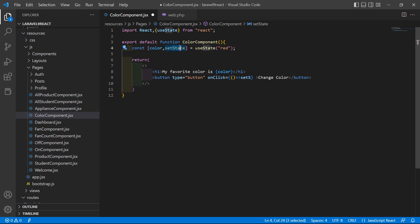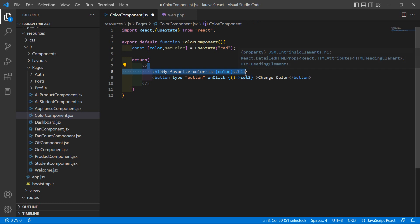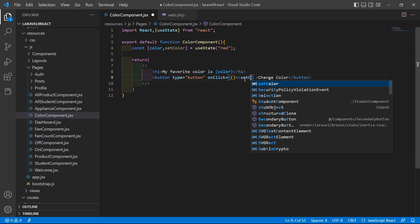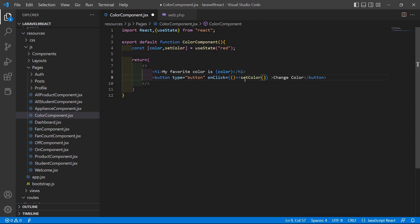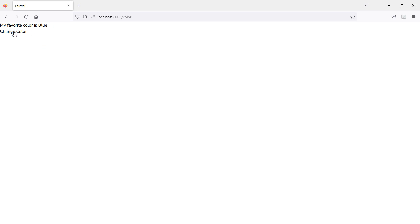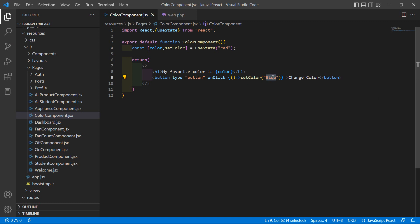Inside the onClick arrow function, call setColor and pass the value 'blue'. Save the file and switch to the browser. You can see the button, and the text currently says 'My favorite color is red'. Click the button and you can see it changes to 'My favorite color is blue'.